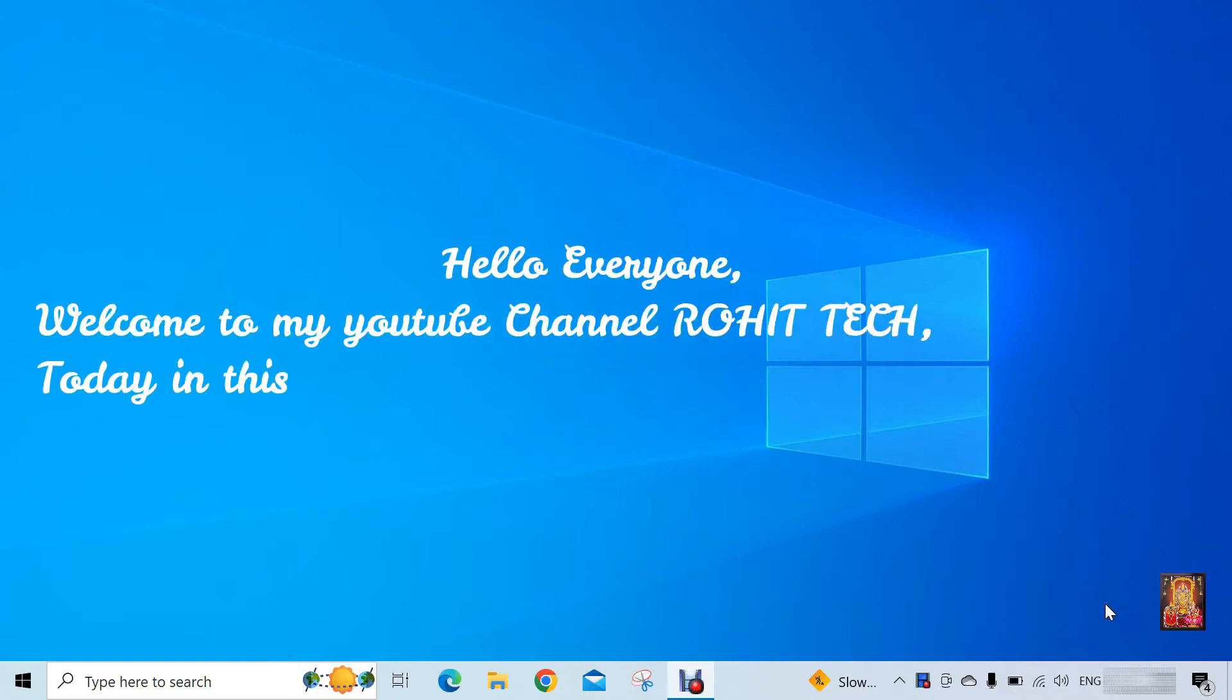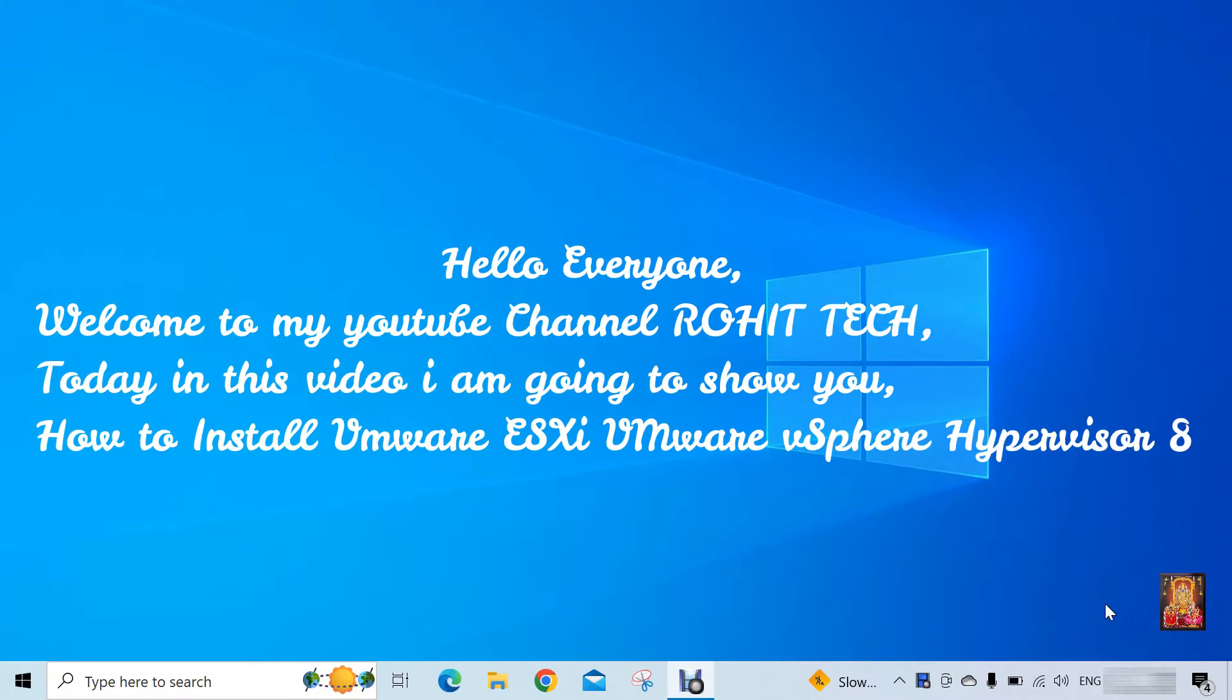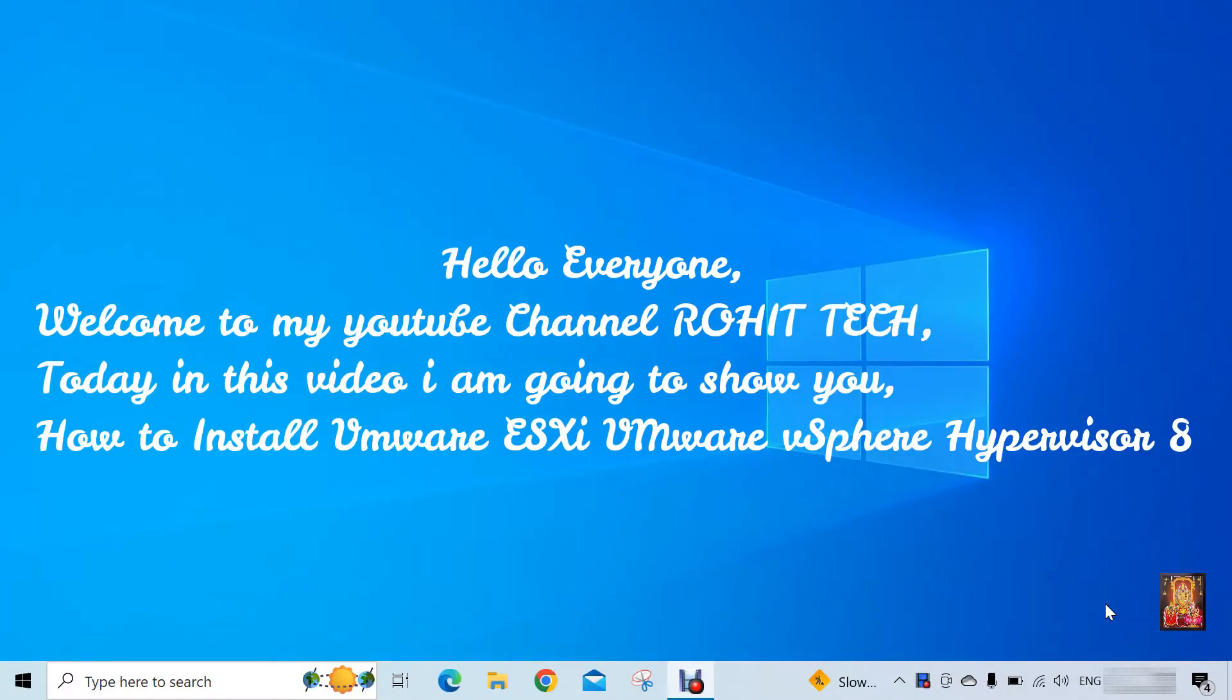Hello everyone, welcome to my YouTube channel Rohit Tech. Today in this video I am going to show you how to install VMware ESXi VMware vSphere Hypervisor 8.